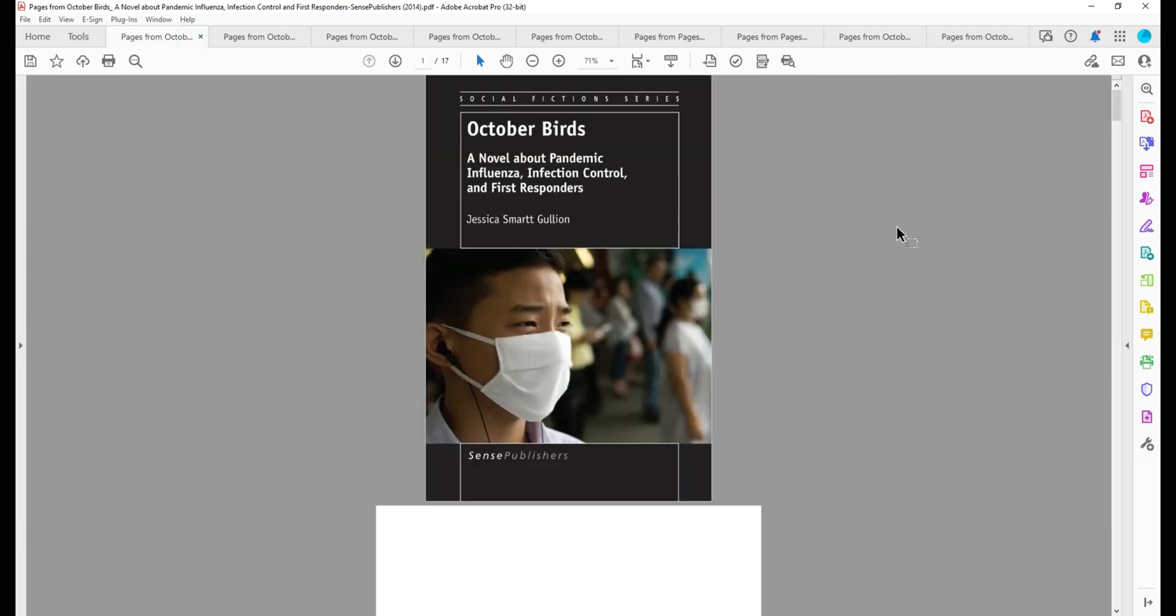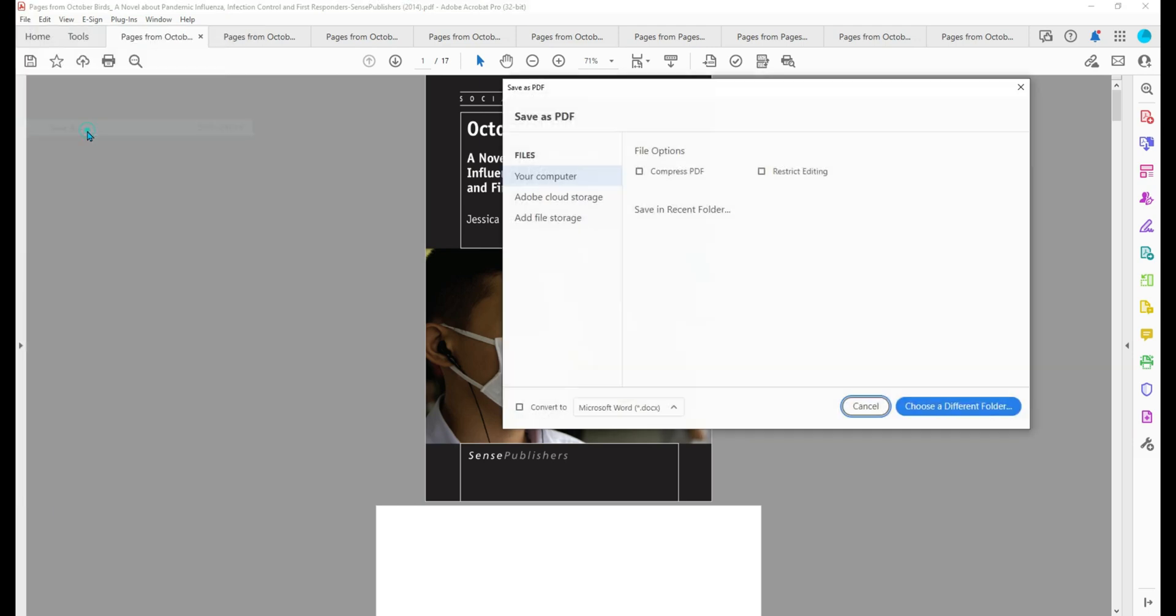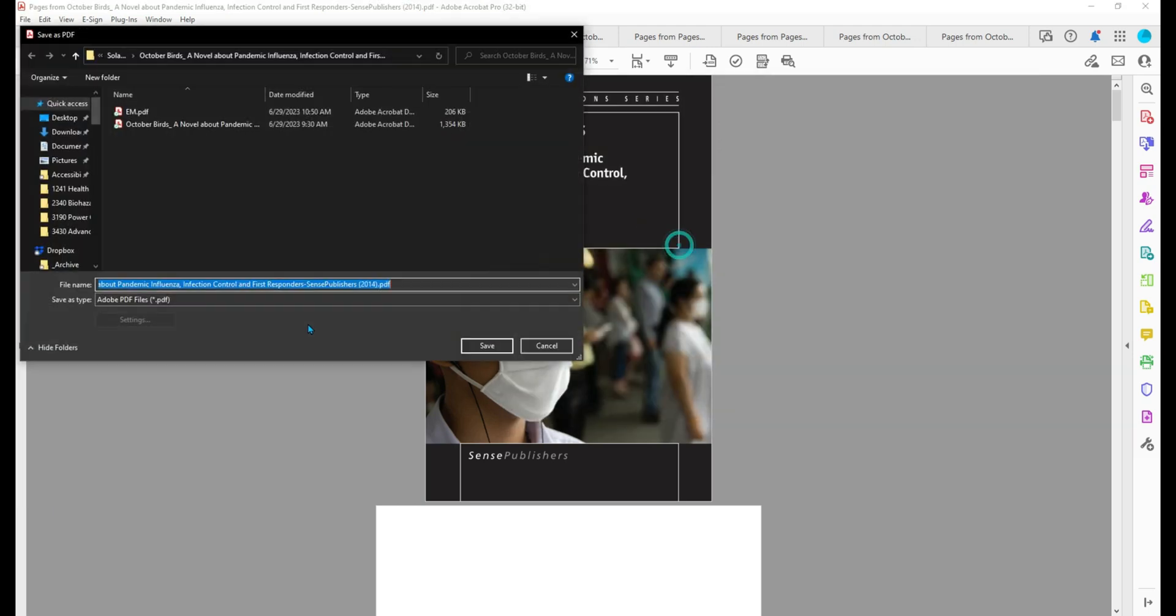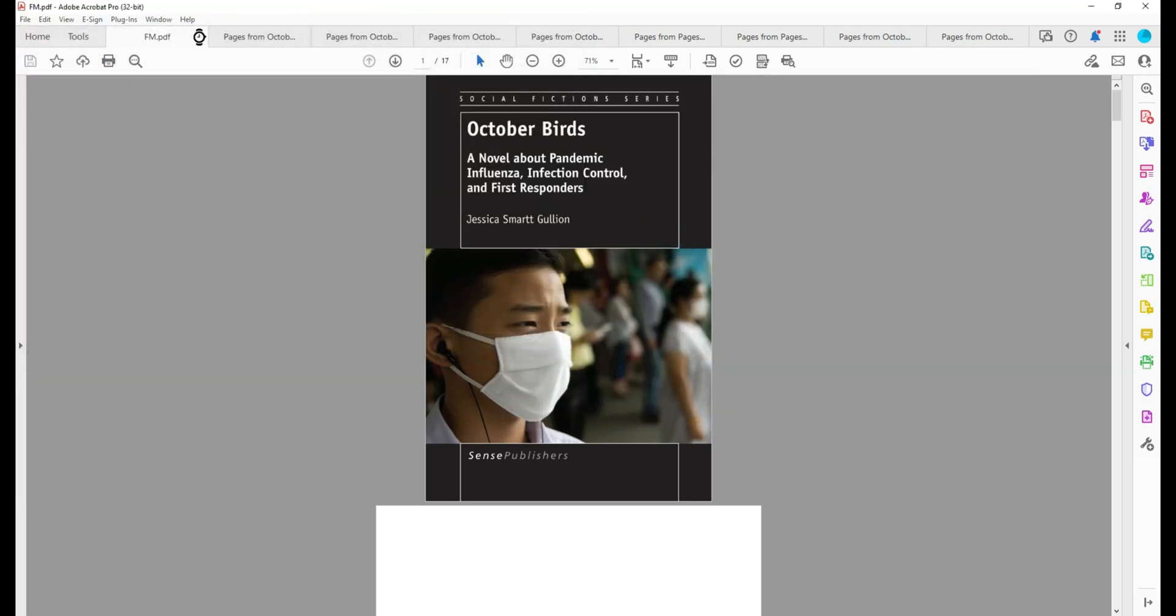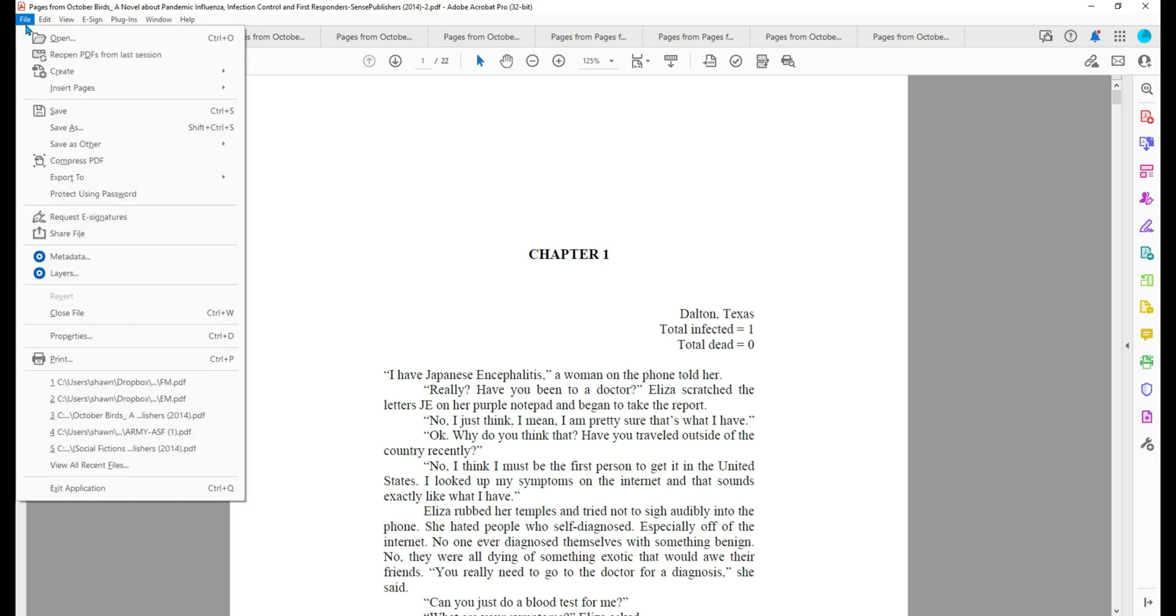This is my front material. I will say file, save as, choose the location, front material, close it. And then we can start saving all of these out.